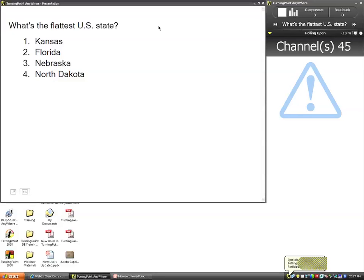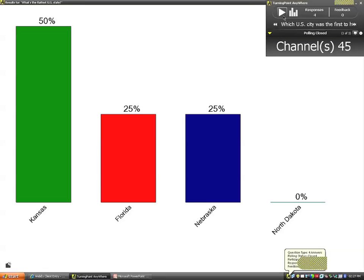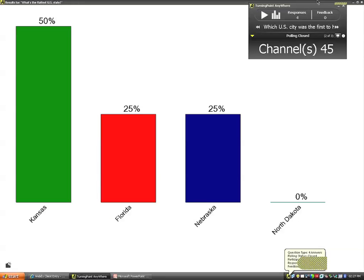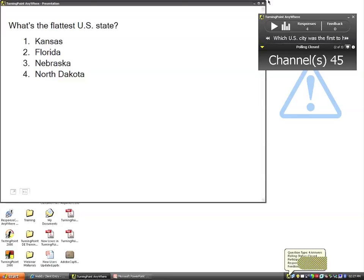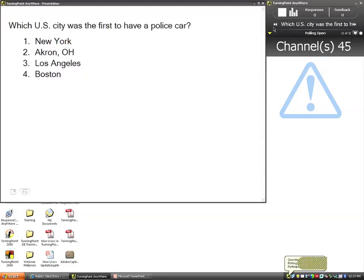As always, my participants would respond to it. I'm going to shut down my polling manually and see my results. We don't have to close this question list before we open up polling again — as soon as we open up polling a second time, it automatically goes to the next question in the list.